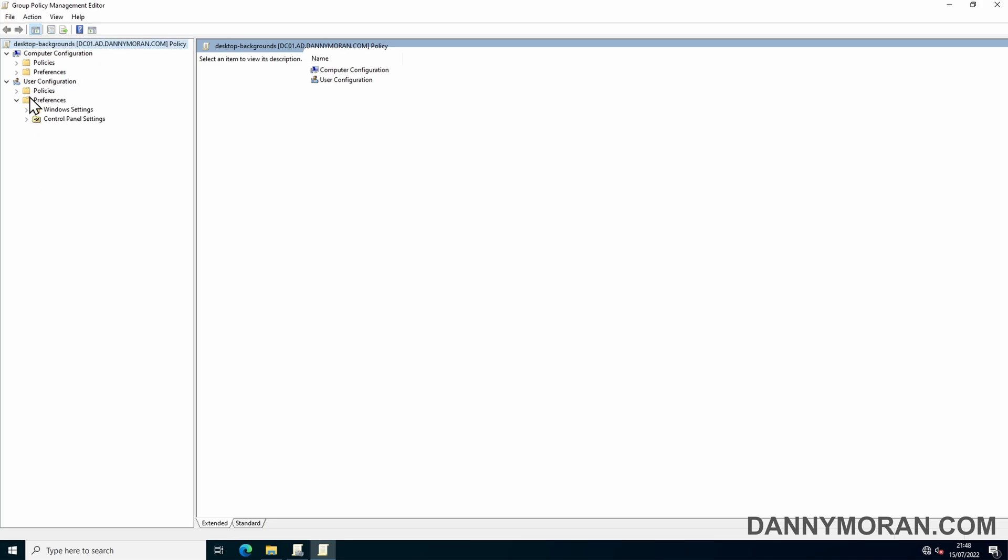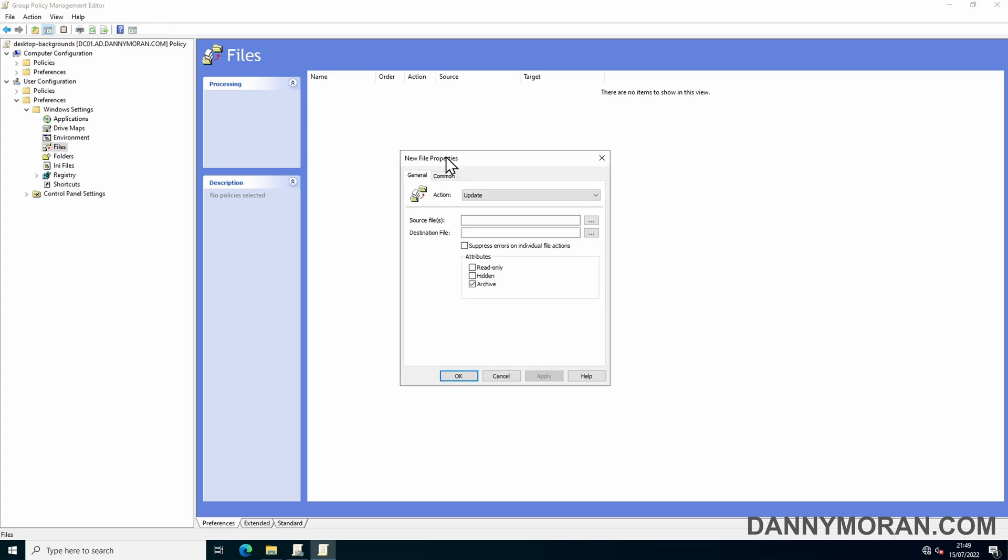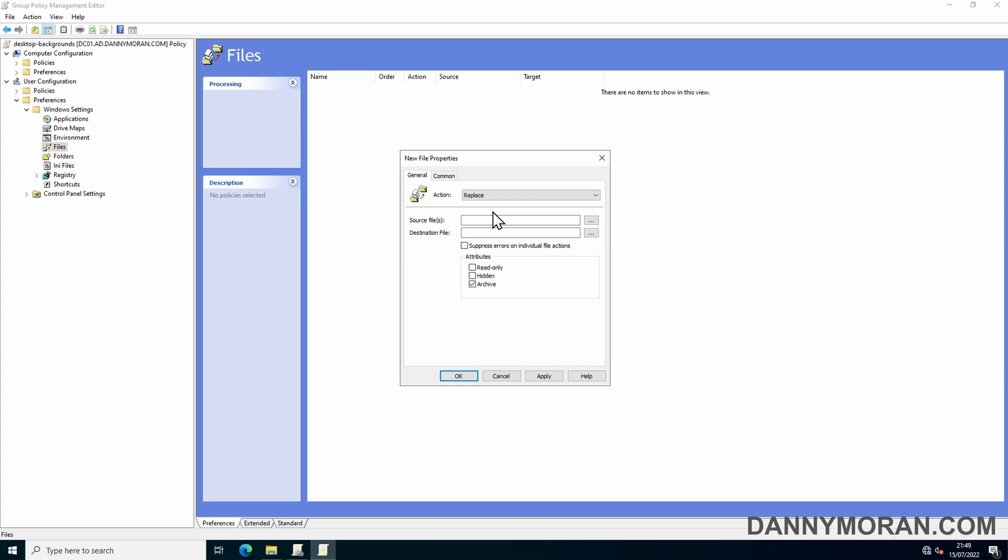To do that, we can go to User Configuration, Policies, Windows Settings, and then Files, then right-click new file. In the properties we can change this from update to replace, and then paste in the location of our file and then add the file name at the end, which is desktop background.jpeg. Then for the destination of the file, we want to copy it anywhere locally.